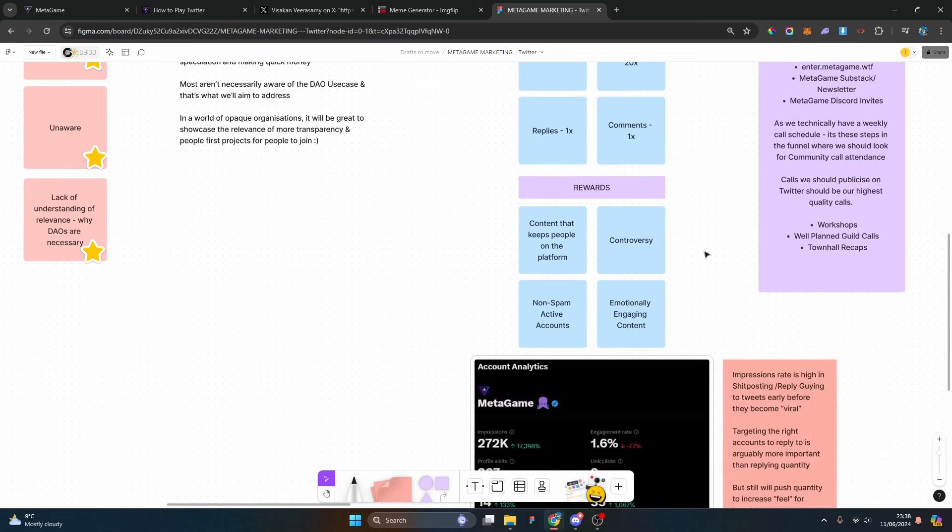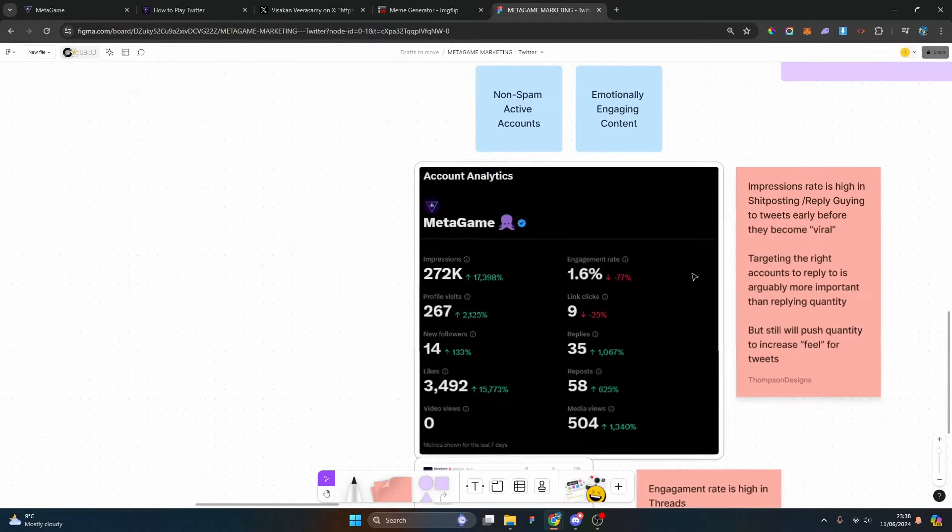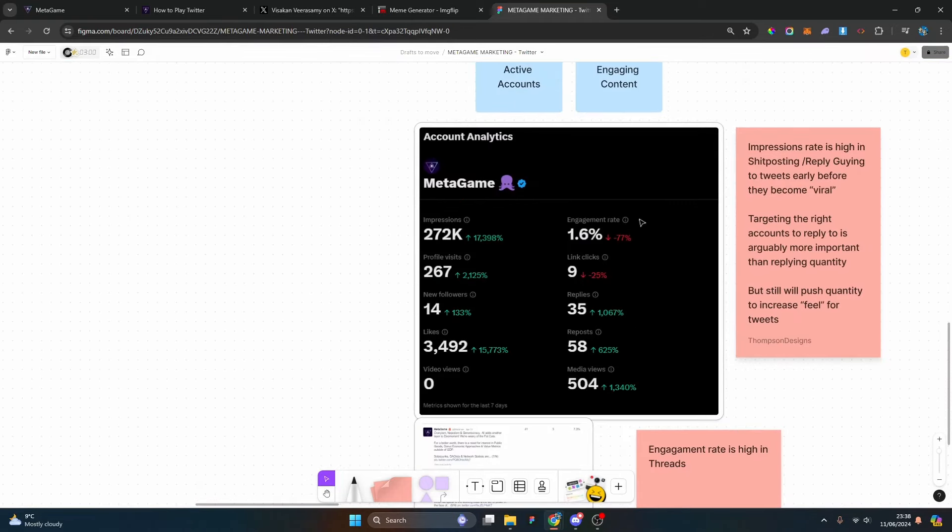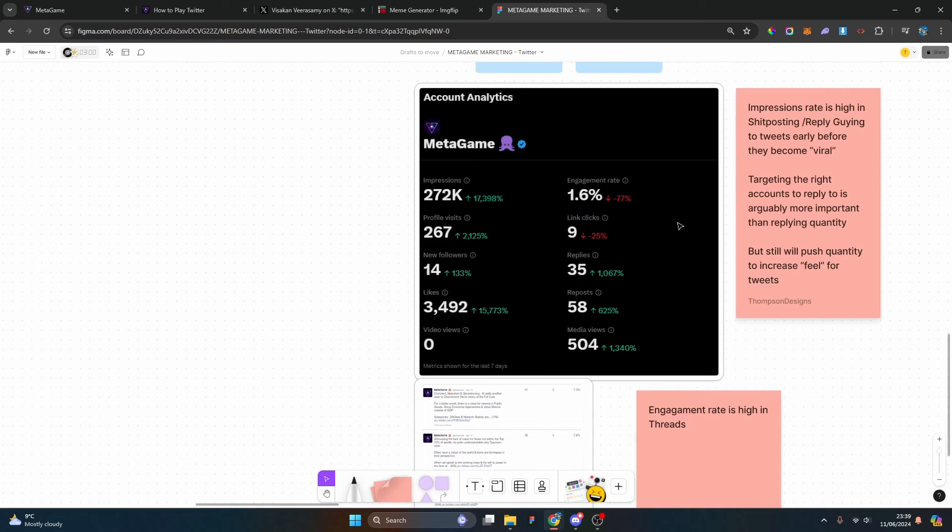Especially with the introduction of the For You page, not just the Following page, that changes the dynamic totally again. What we're playing here is the discoverability lottery. Twitter basically rewards people that keep people on the platform who are controversial, non-spam, active accounts, which is very difficult to do when you're a small account just trying to gain a following, and then emotionally engaging content. This framework that I've designed here, we actually have been able to increase impressions with a couple viral tweets.